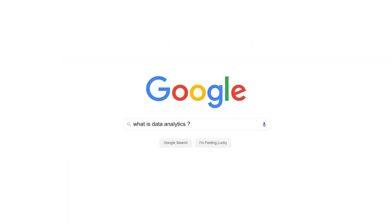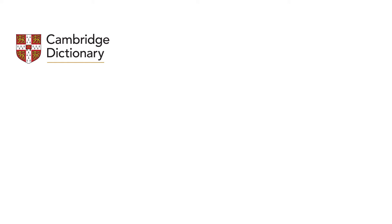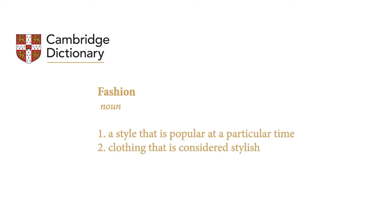Now that we have defined data analytics, how exactly do we define fashion and what it stands for? According to the Cambridge dictionary, it is a style that is popular at a particular time, or clothing that is considered stylish. But to people in the industry, it's so much more.